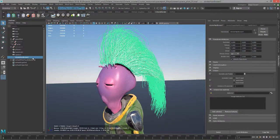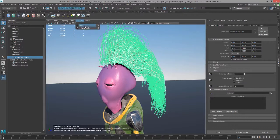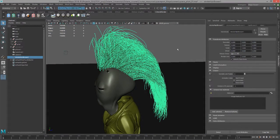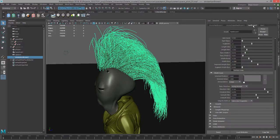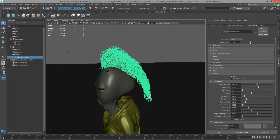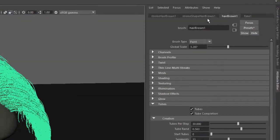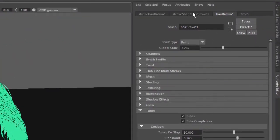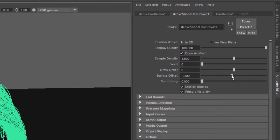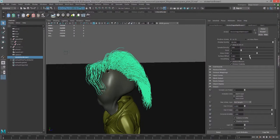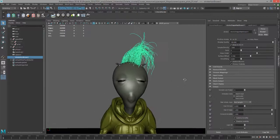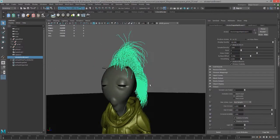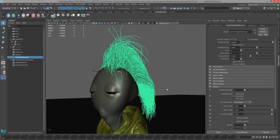I'm going to select the settings for the stroke brown. Let's go into viewport 2.0 for a second here. I'm going to go into the hair brown tab in the attribute editor. Let's bring the global scale down a little bit. Let's go into the shape tab and set the surface offset to a negative value, so it's kind of in the head. That looks pretty cool, as cool as this guy is going to look anyways.